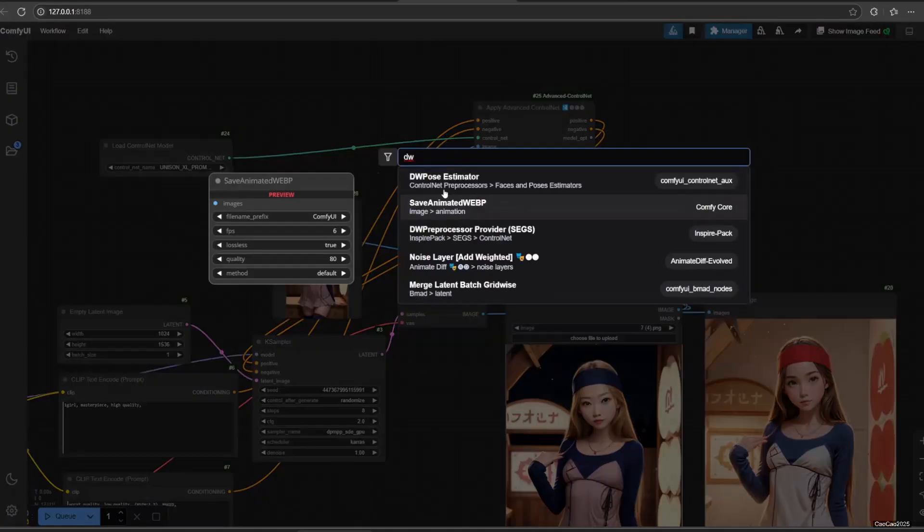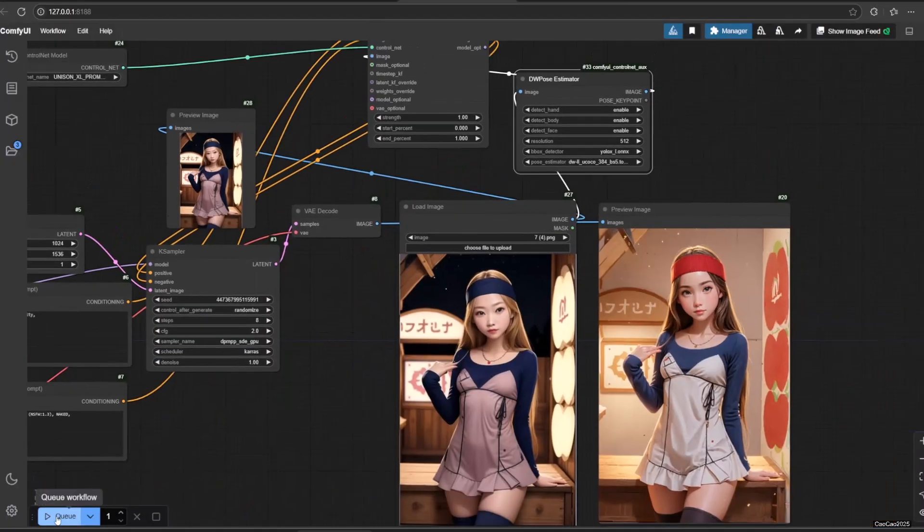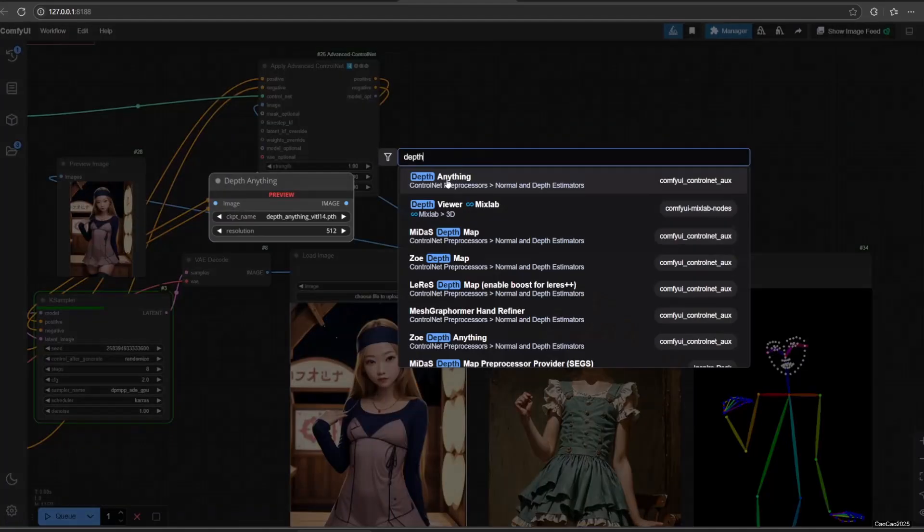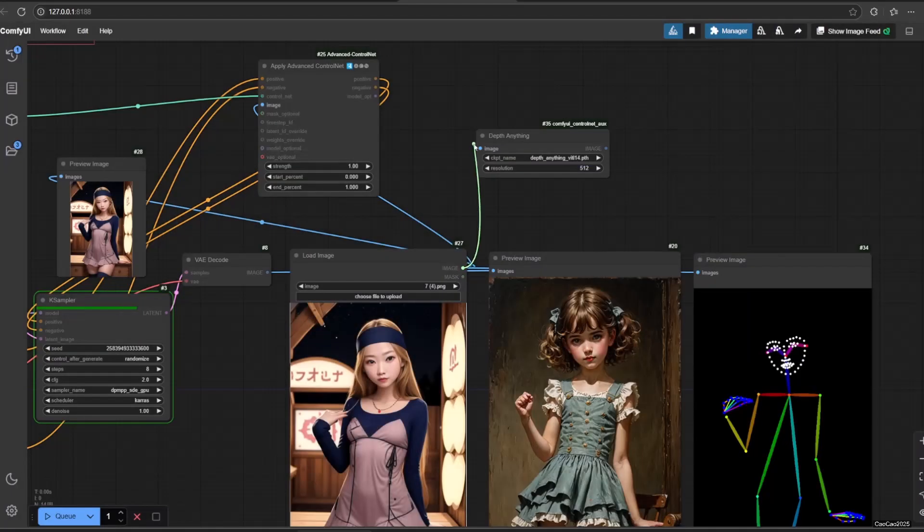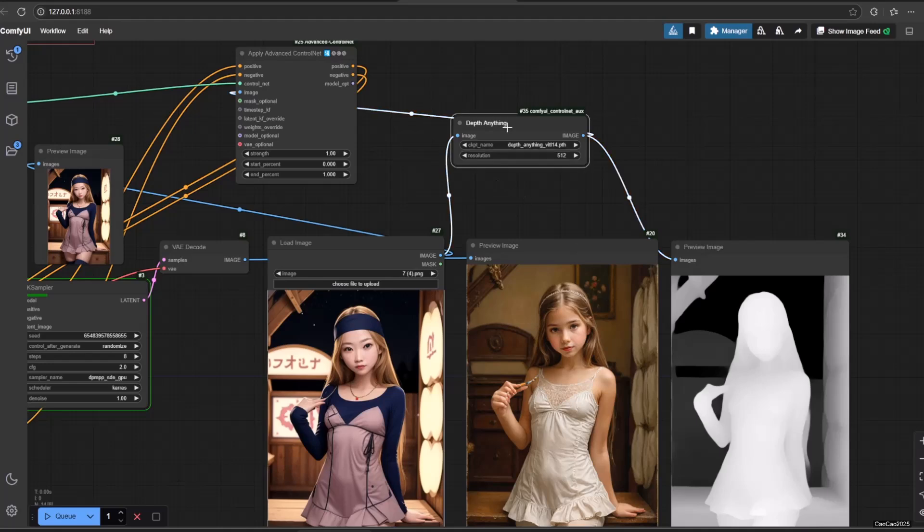Now, let's try OpenPose preprocessor. That is DWPose Estimator. OpenPose is working. Now, let's try Depth anything. Depth is working, too.